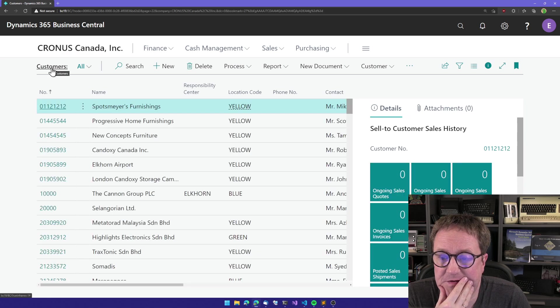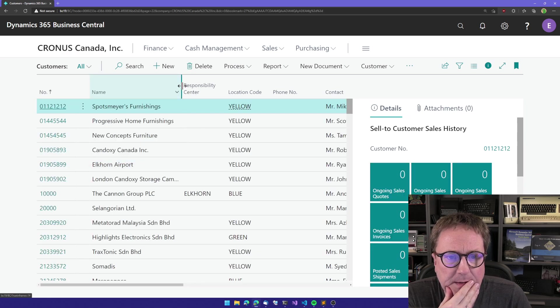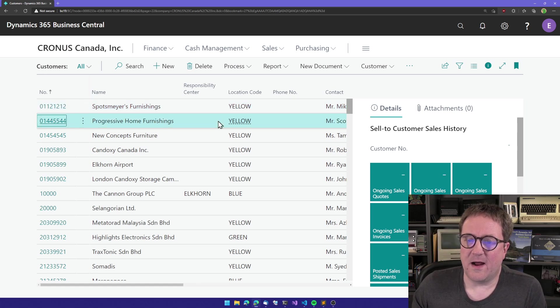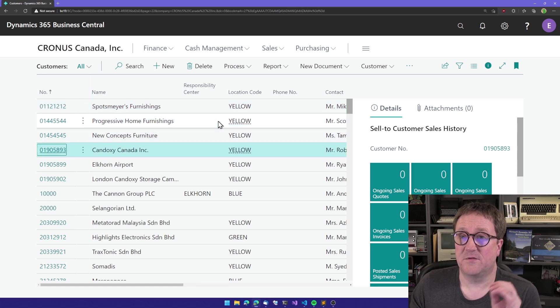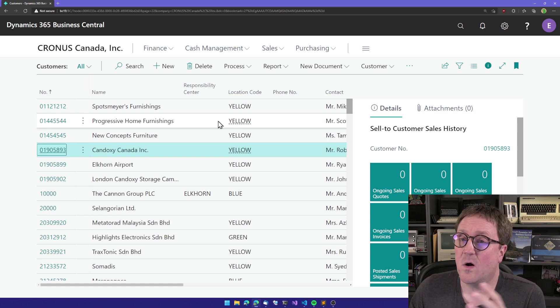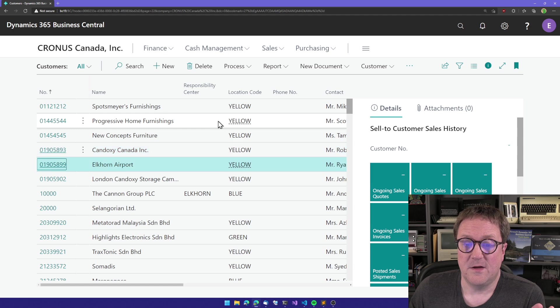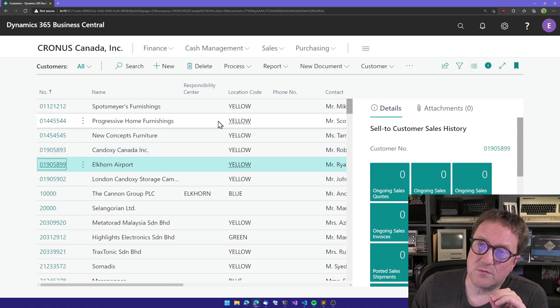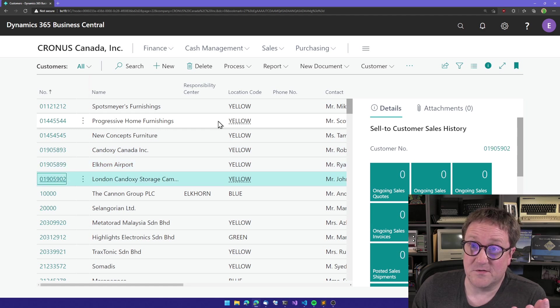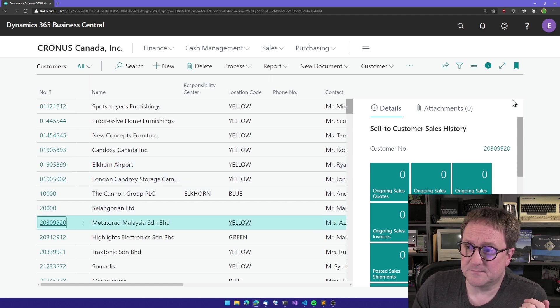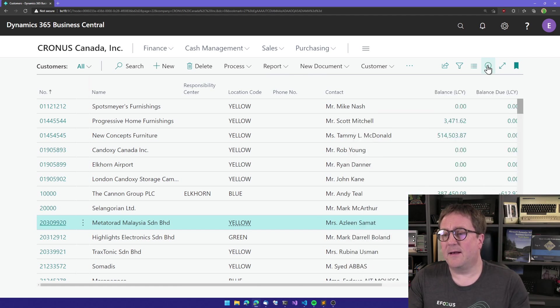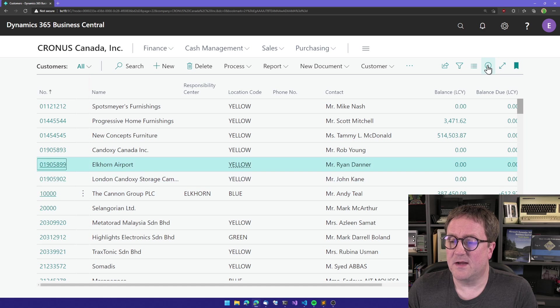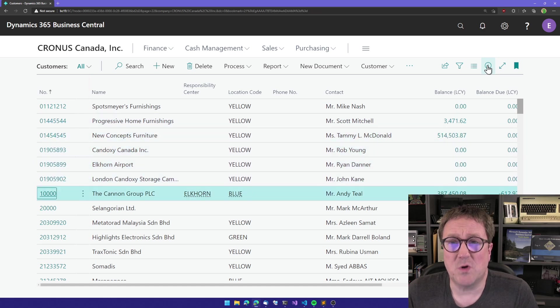So OnAfterGetRecord - if we have a list, let's use the customer list as an example. After data has been retrieved from the database in hopefully the most optimal way, we get a chance to touch the record before it's presented to the screen.